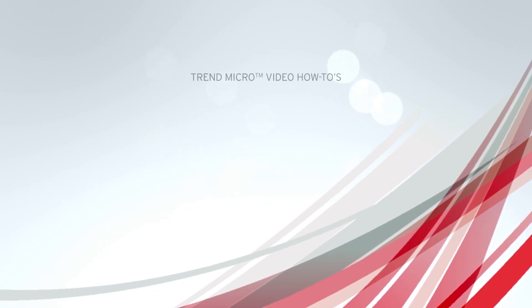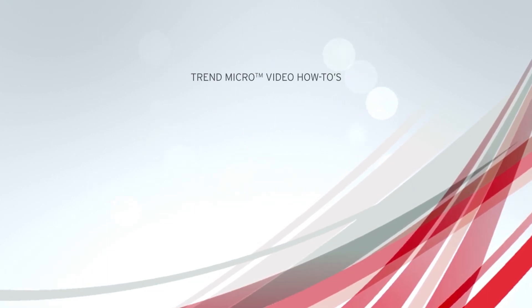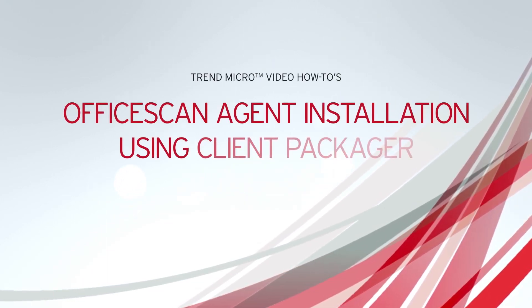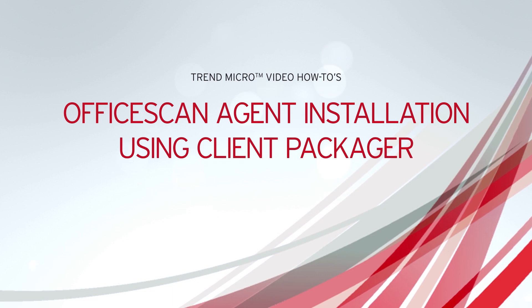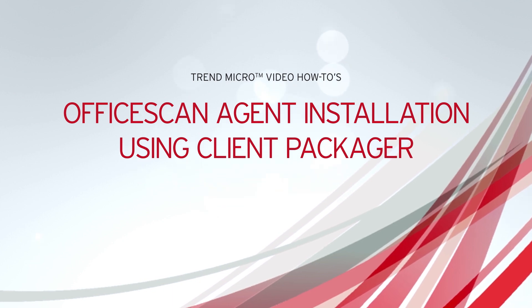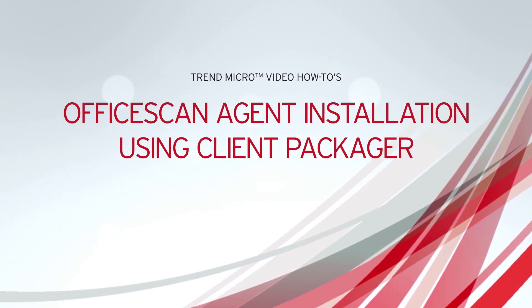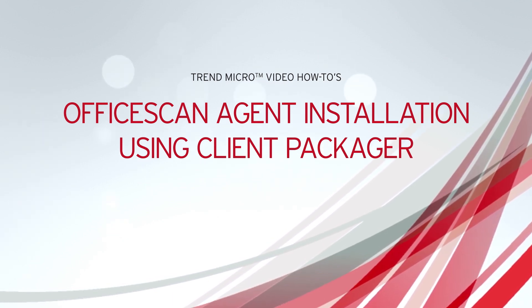Welcome to the Trend Micro video how-tos. In this video, we will show you how to install an OfficeScan agent using a client packager.